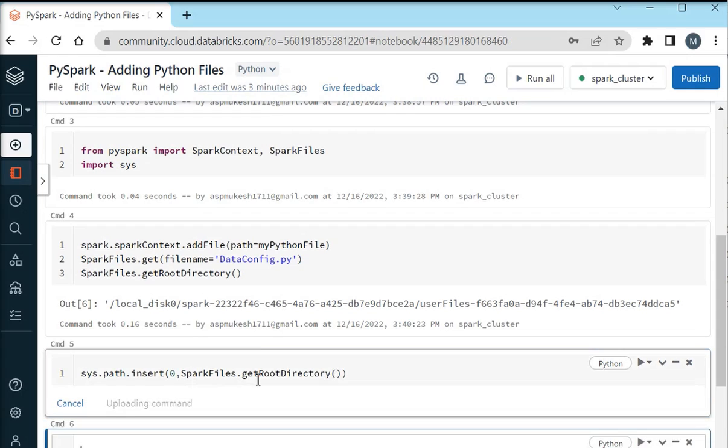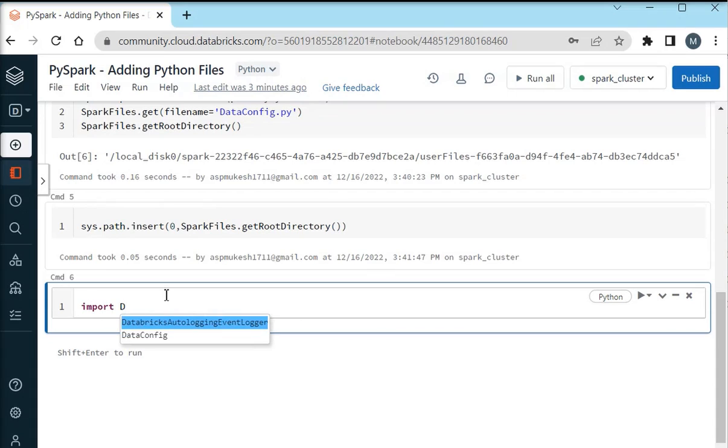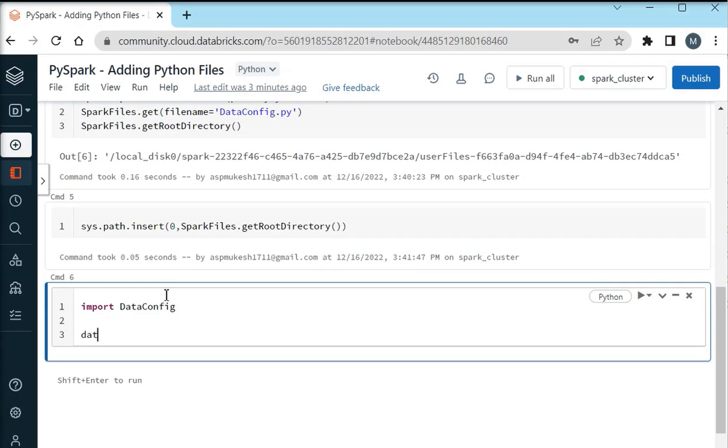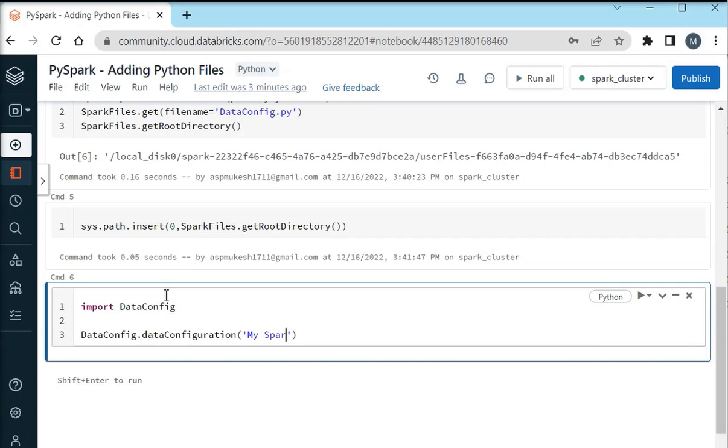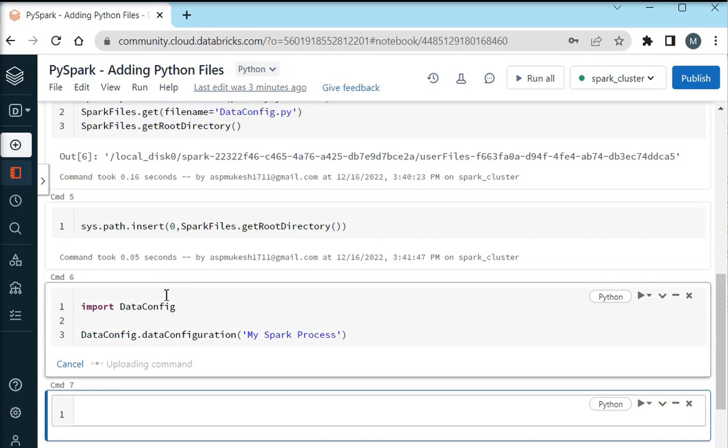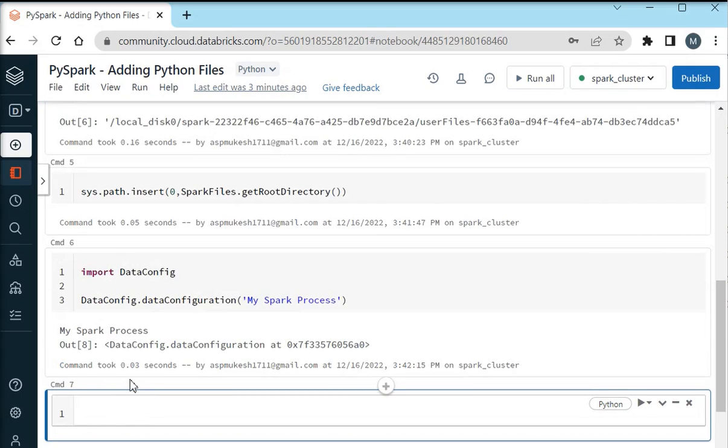After executing this code, now we are going to import my data config file which is already associated in this environment, which is available now. First of all I am going to call the class, that is DataConfiguration and I am passing some messages like my Spark process.